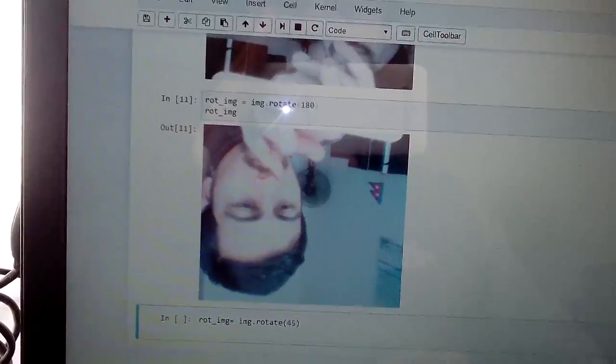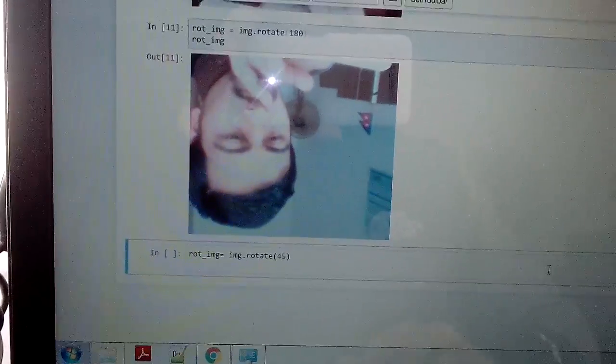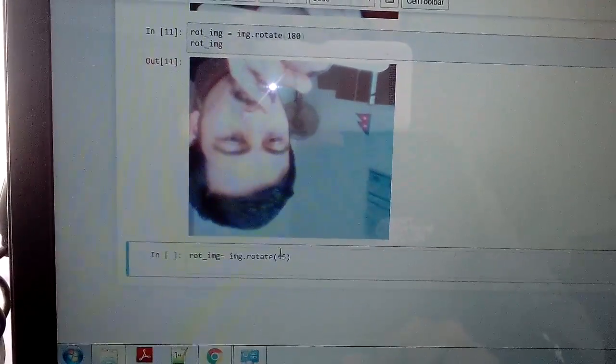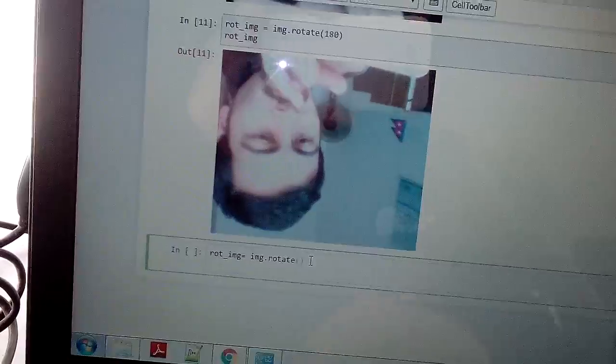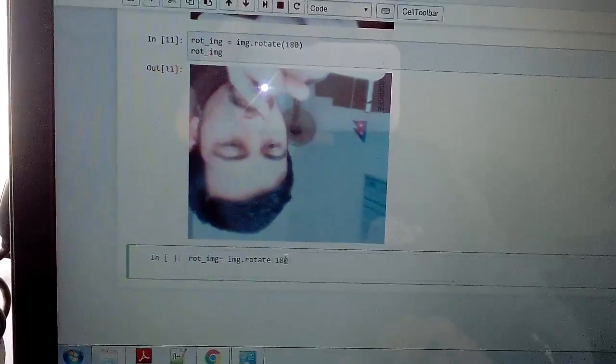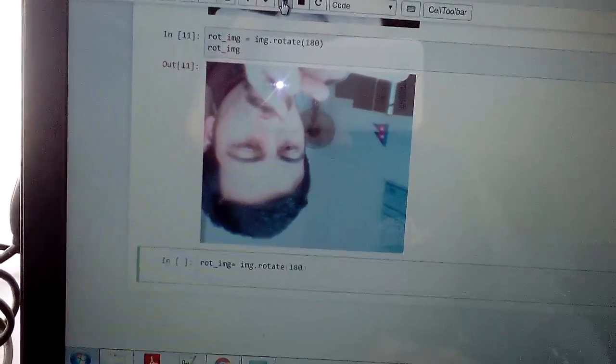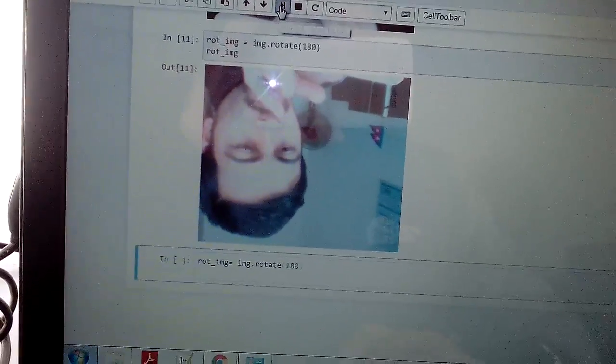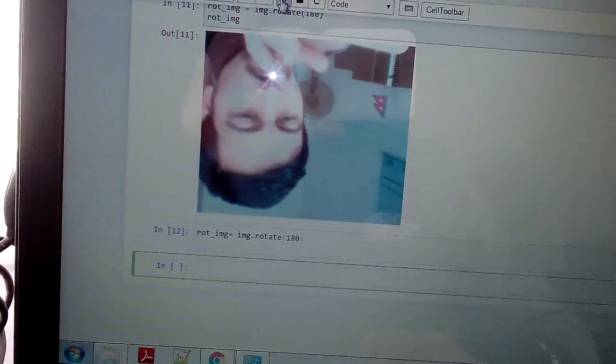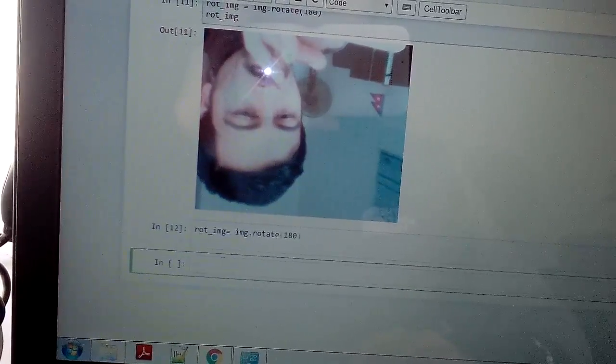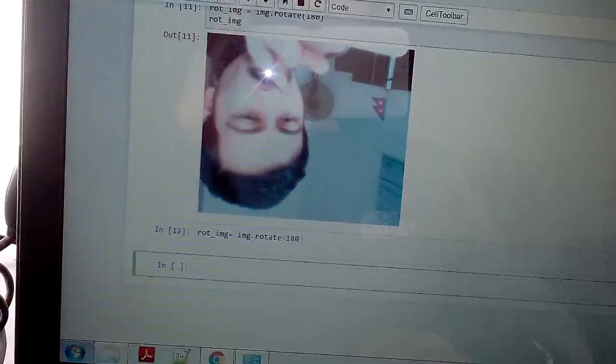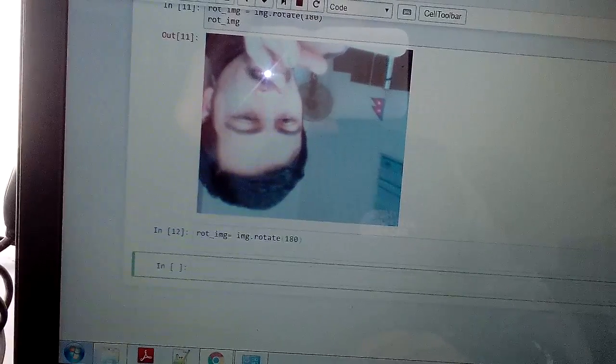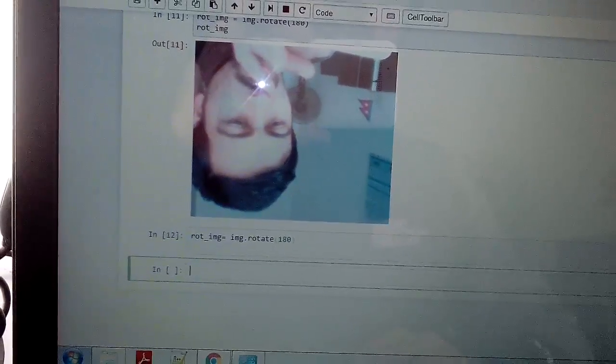Our image has just rotated 180 degrees. We can reload it again by 180 or as we like, because basic processing of images in Python is very easy. You can understand we have rotated our image.